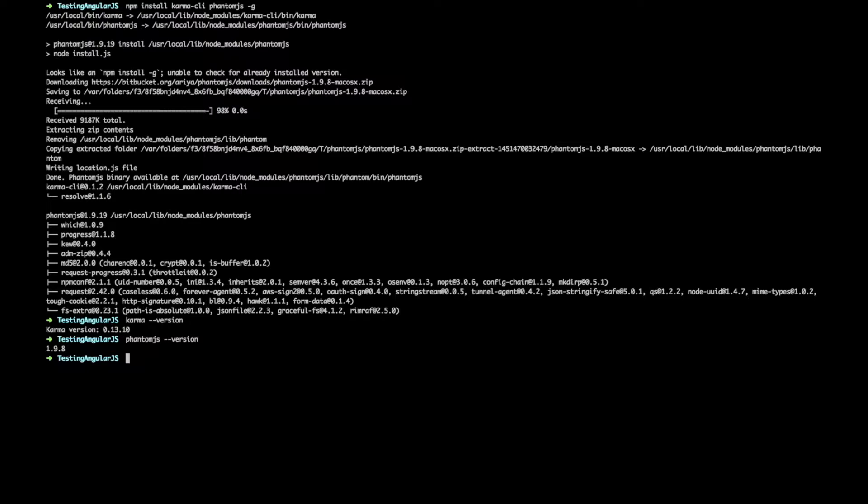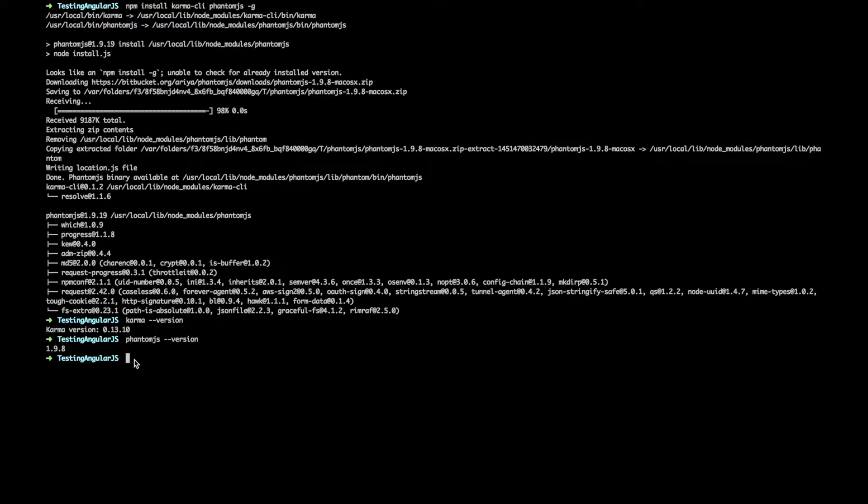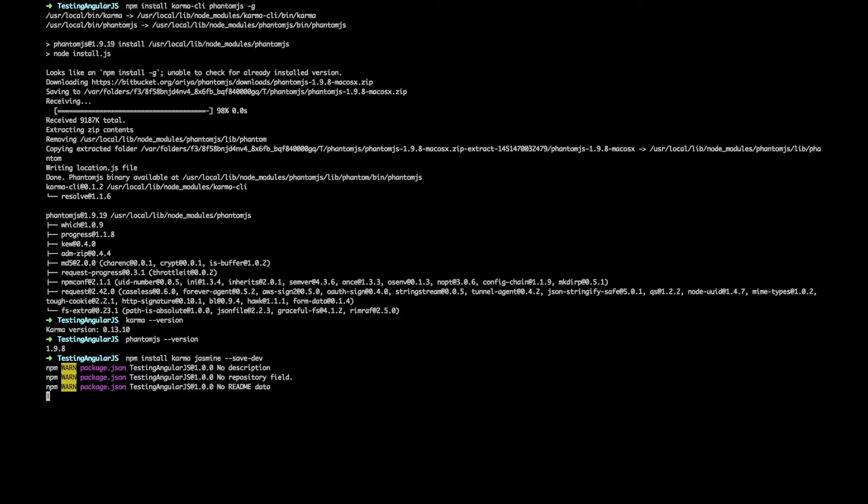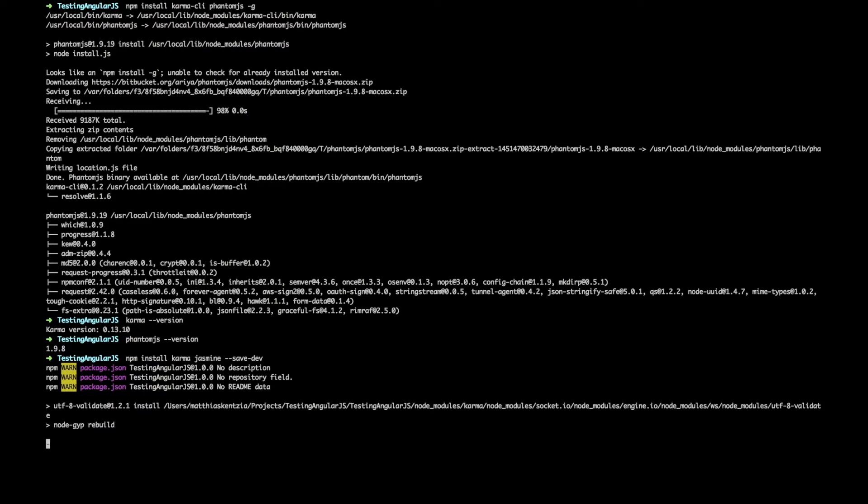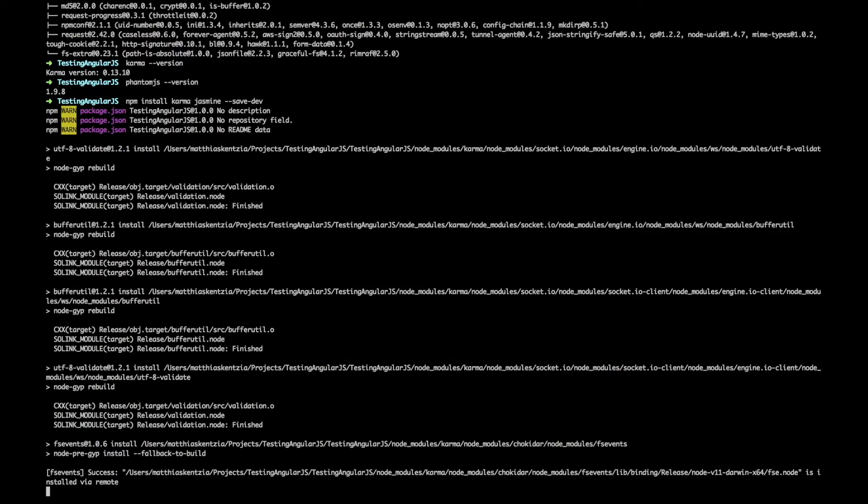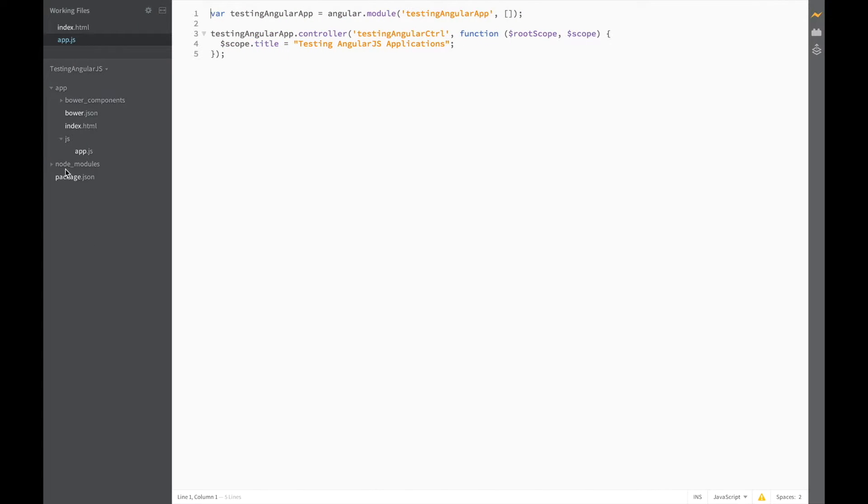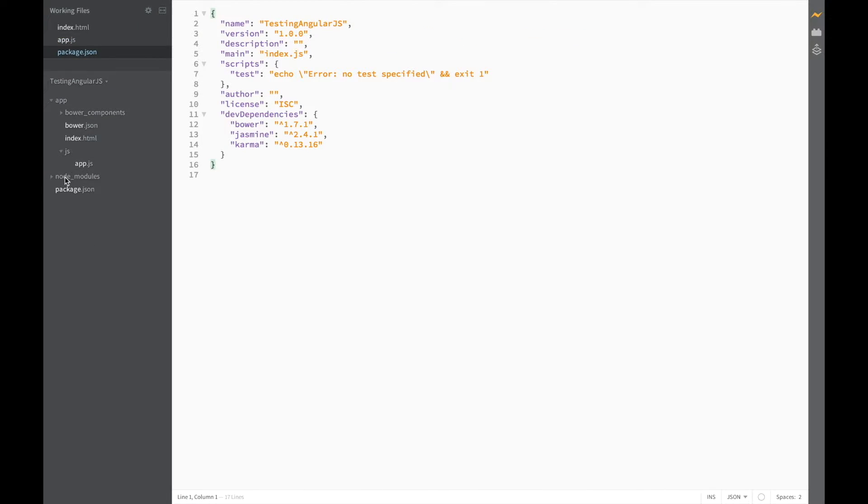The next thing we need to do is install Karma and Jasmine in our project. As you can see I've already navigated to my project directory so we just need to run npm install karma jasmine and don't forget the save dev parameters. Okay let's just check that Karma and Jasmine have been added to our project. Head on over to brackets, check the package.json file, and here we find Jasmine and Karma have been installed correctly.